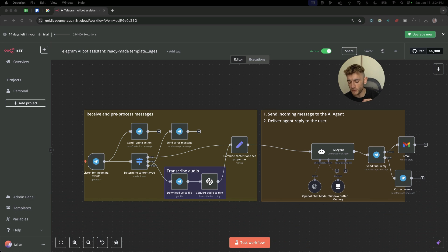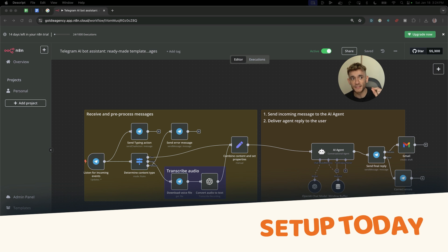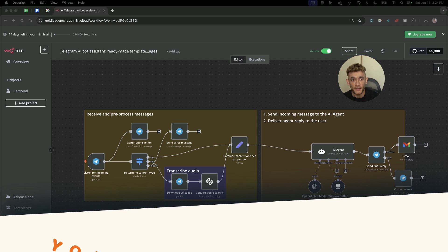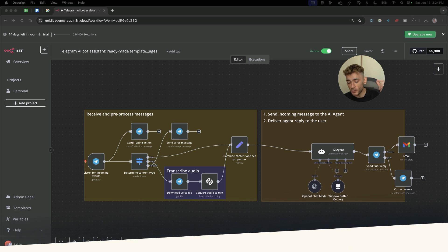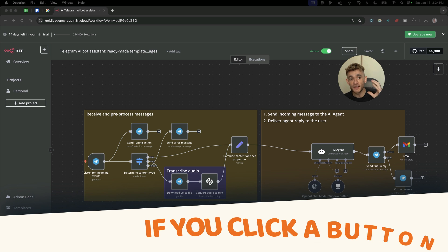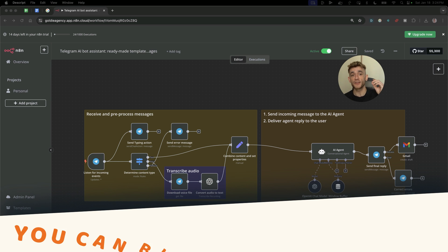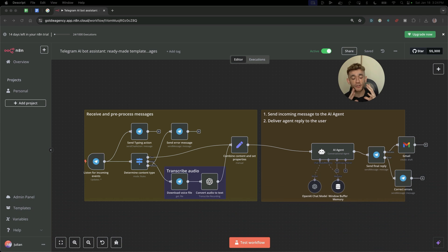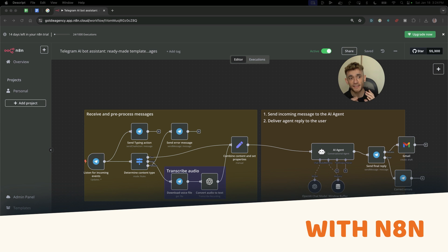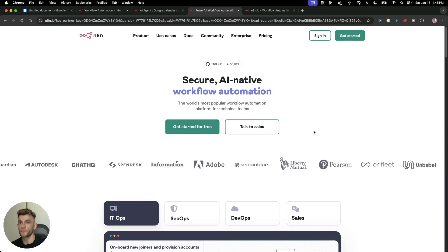It's not sci-fi, it's not some overcomplicated tool only tech bros understand. It's something you can set up today, even if your tech skills are questionable. You don't need coding skills, a PhD, or even common sense. If you click a button, you can build your own AI system, and I'll show you exactly how to do with N8N. This isn't the future, it's right now, and you're missing out.